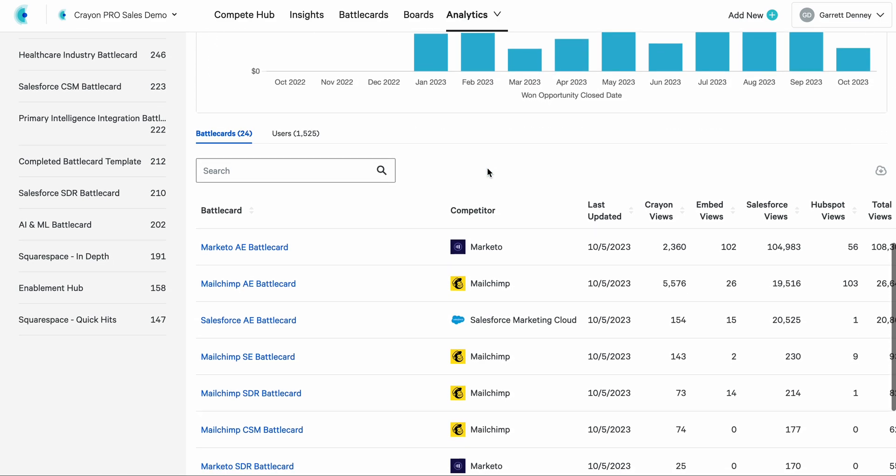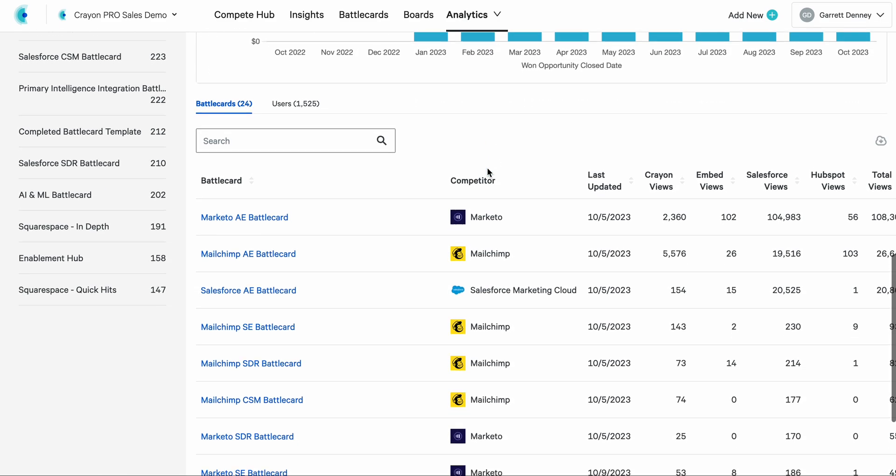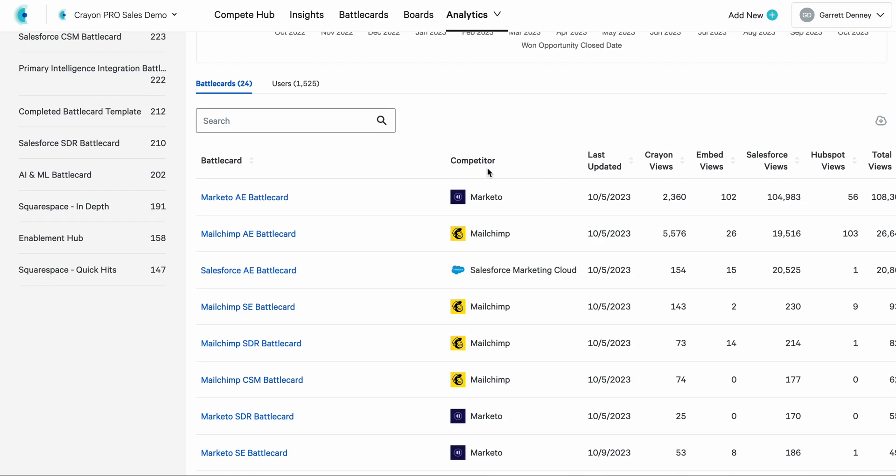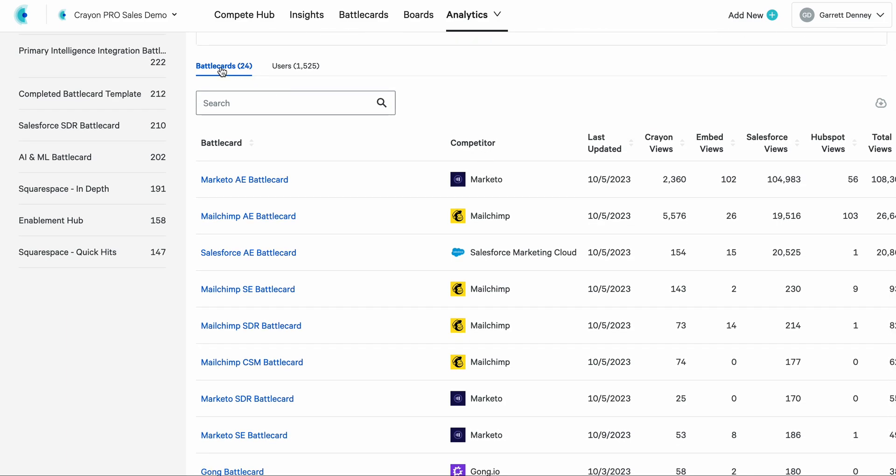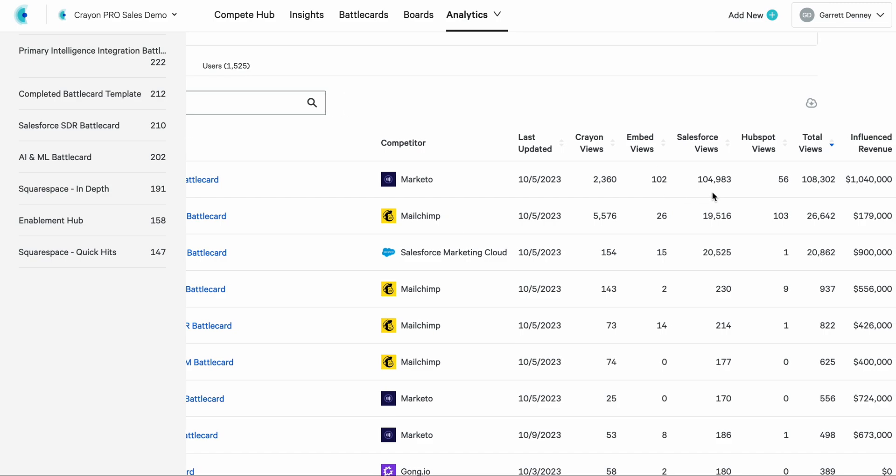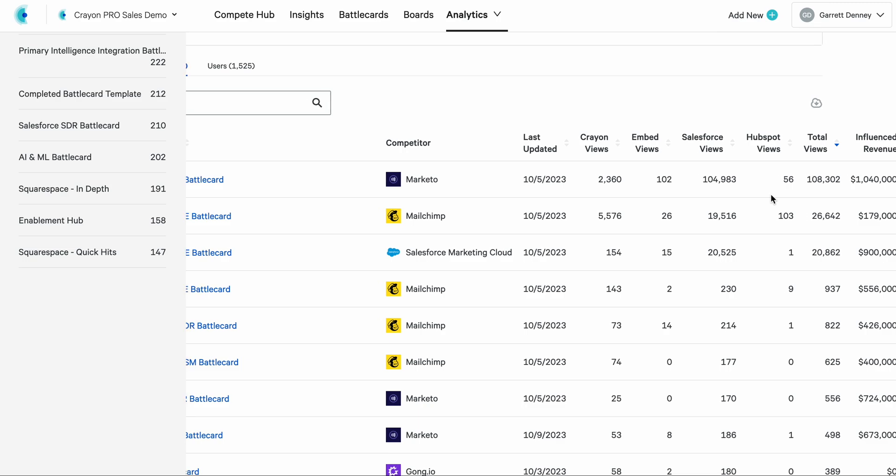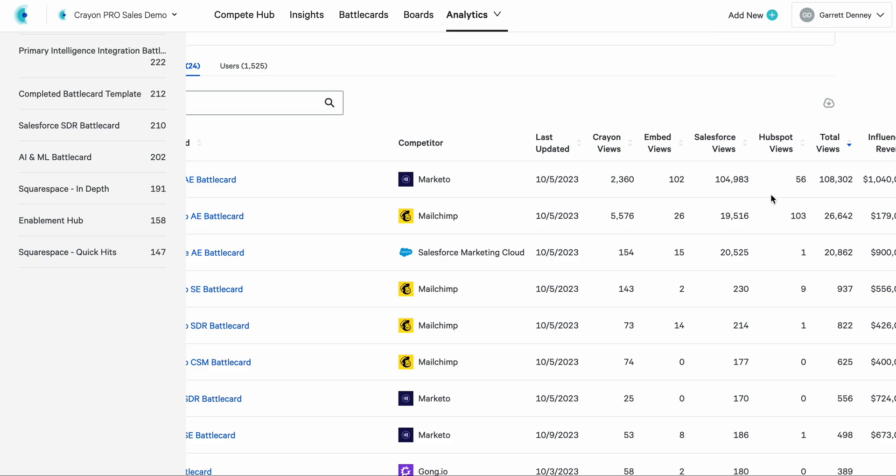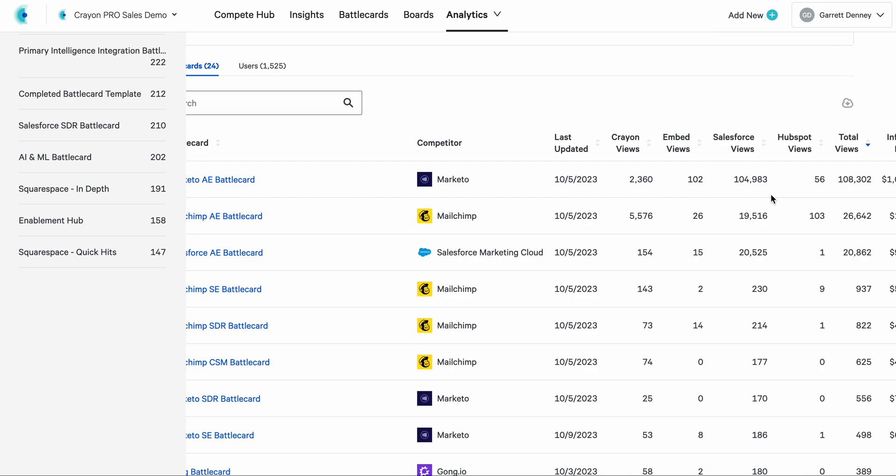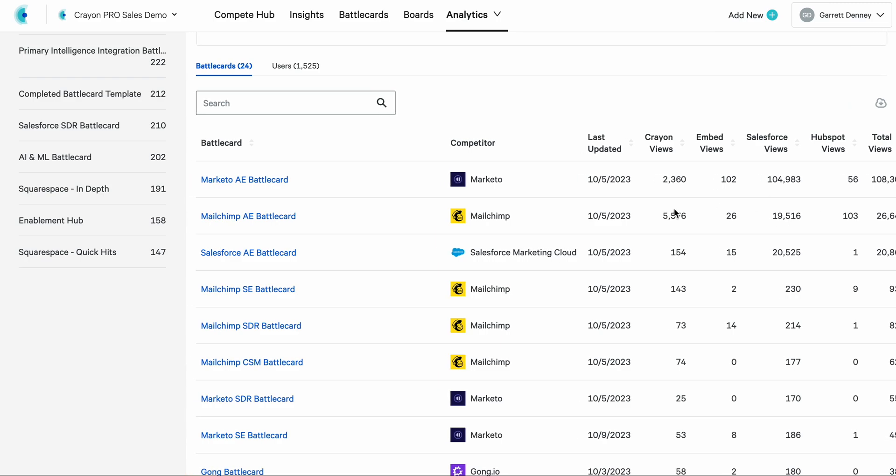As we scroll further down, all of this is influenced revenue and view information for each battle card. So you'll see at the top here, this tab, I have 24 battle cards in this instance, and I'm on the battle card tab. And it's showing me lots of useful data, like the number of Crayon views, embedded views outside of Crayon. So if you want to see how effective that is for your team, if people are really loving seeing this inside of HubSpot and Salesforce, you will see that in the data here. The other thing you can do is flip over from battle cards as a view to users.